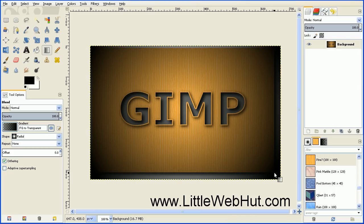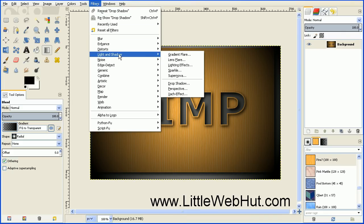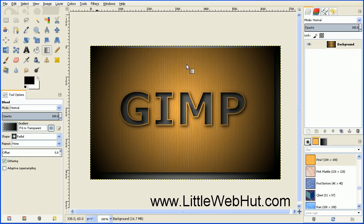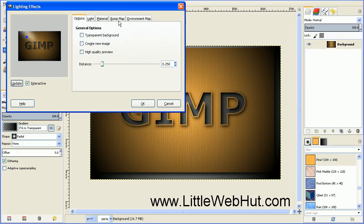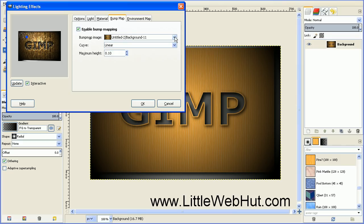Just click on the center of the text and drag down to about the bottom right-hand corner. Next we're going to apply a lighting effect — go to the Filters menu and select Light and Shadow, then Lighting Effects. Click on the tab labeled Bump Map, then click the button to enable Bump Mapping. You would normally use the drop-down menu to select the bump image, but since we only have one layer there's only one choice, so it's already selected. Press the OK button.